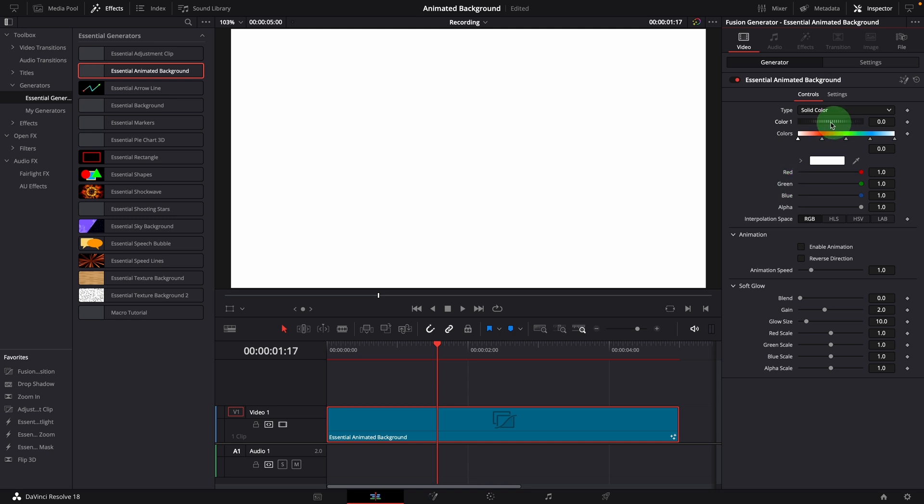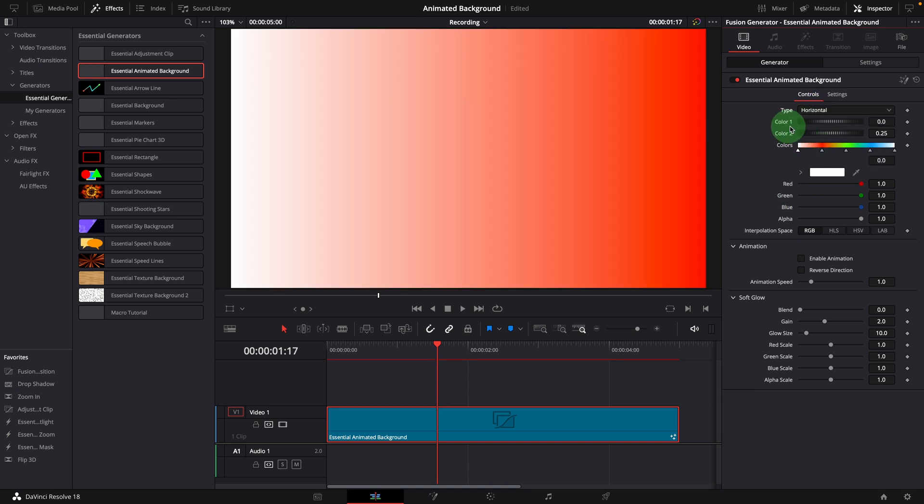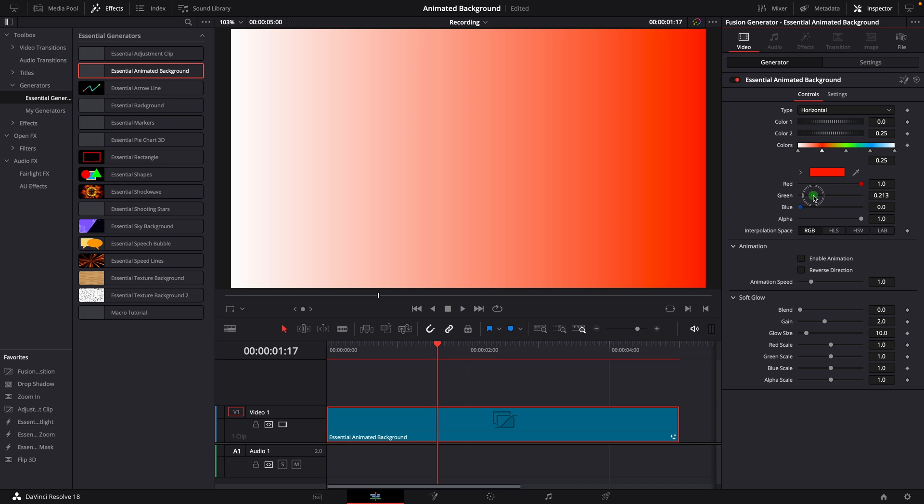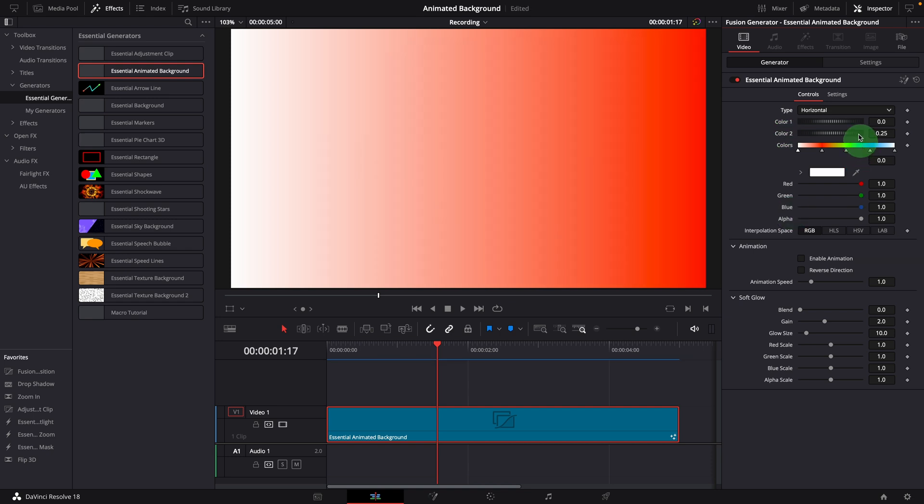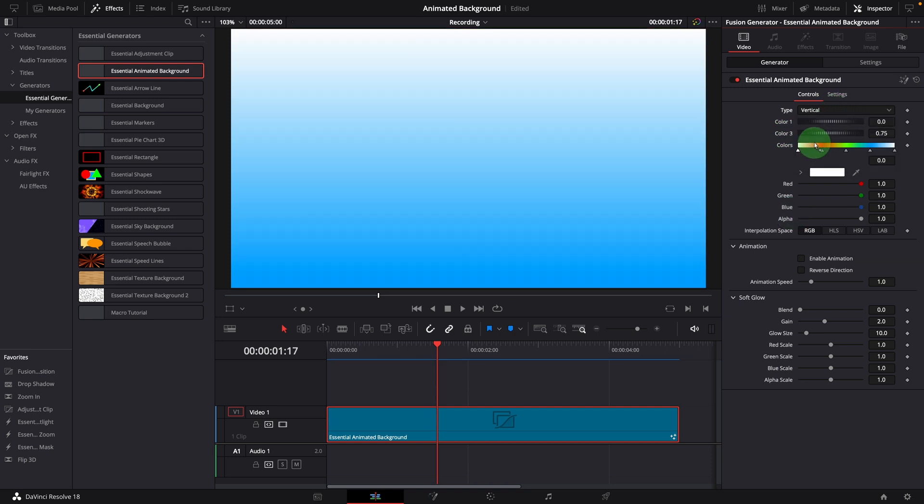The horizontal type uses color 1 and color 2 to create a two color gradient image. Similarly, we can change the color on the bar or change the color offset to choose a color from the color gradients. The vertical type also produces a two color gradient background, but in vertical direction, and it uses color 1 and color 3.